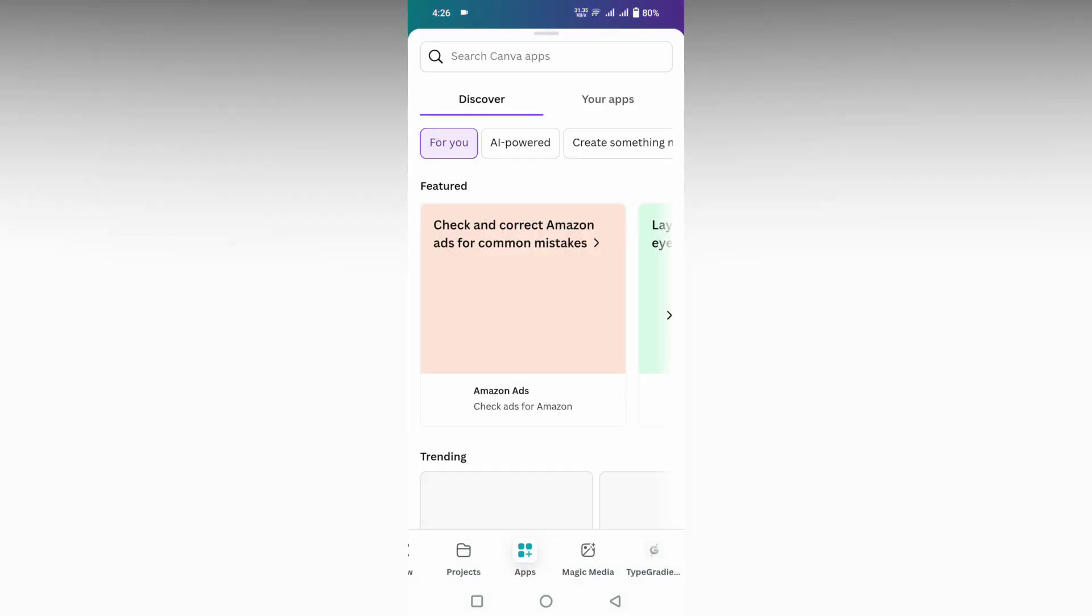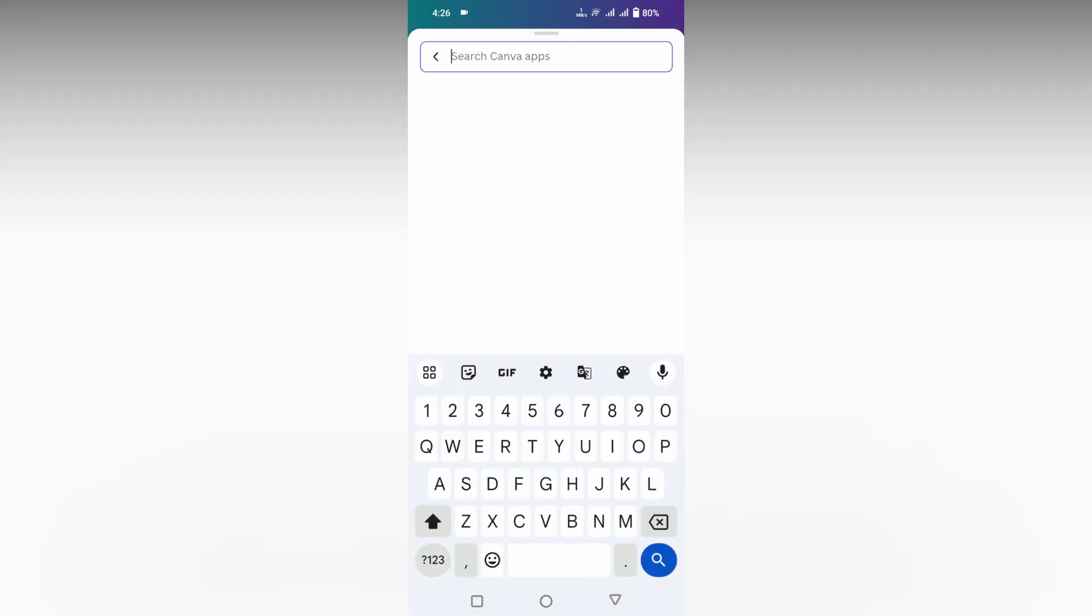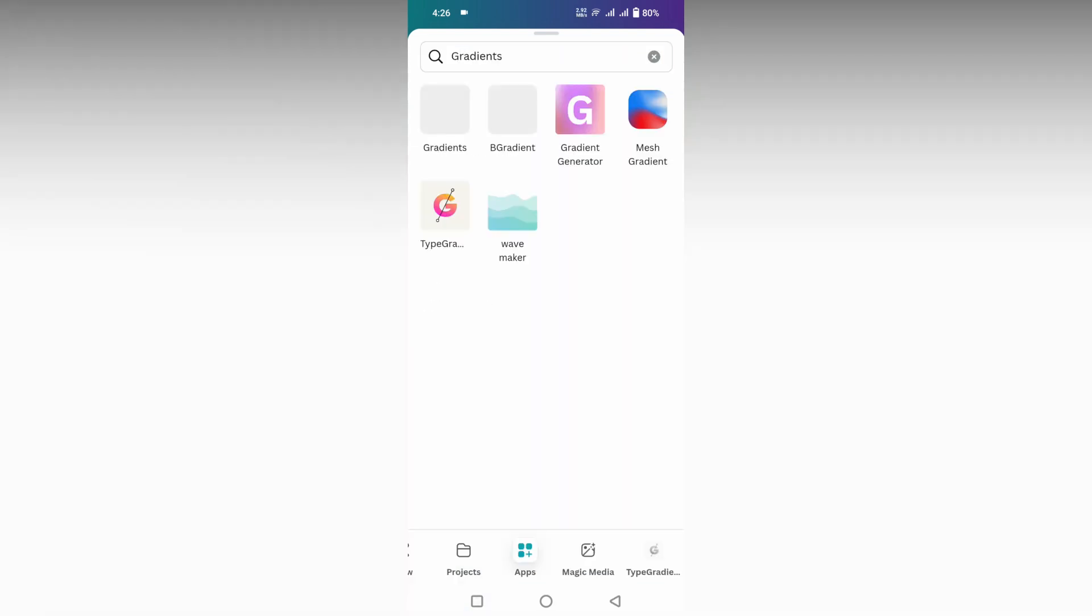Now here you can find lots of apps. Just click on the search option on the top and just type as gradient. After searching as gradient, you can find this type gradient option.